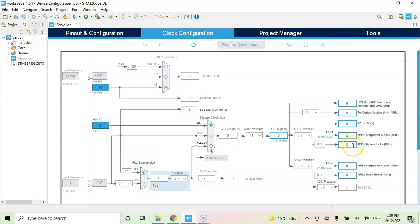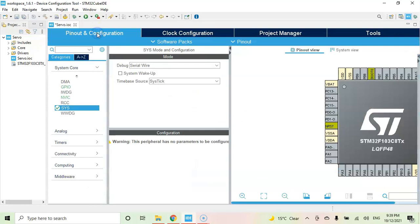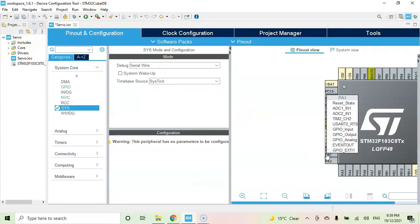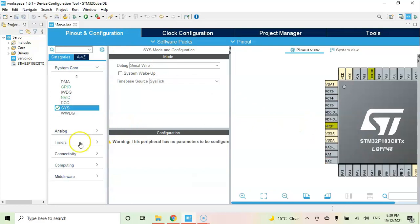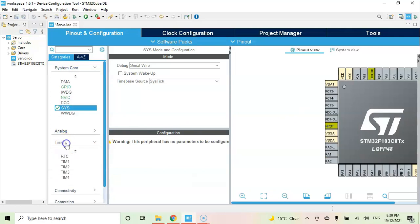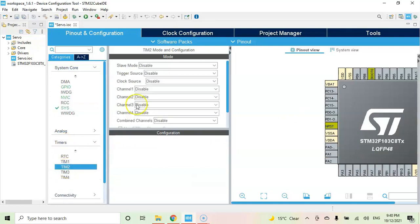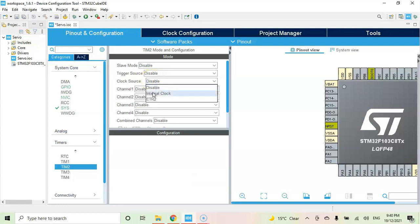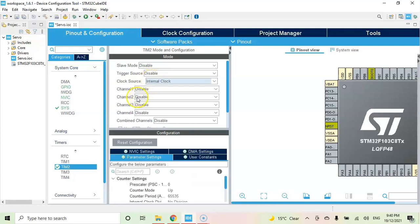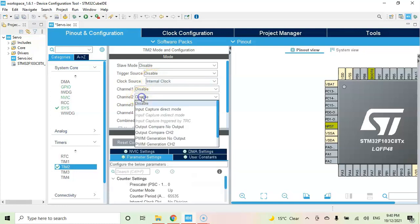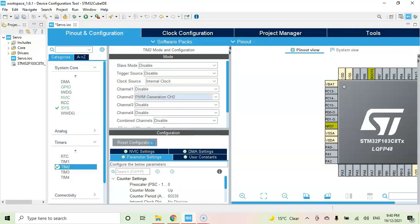Now we go to pinout and configuration. We check for the PA1, which timer is connected. That is Timer 2 Channel 2. So we click Timers, Timer 2, and clock source internal clock. For the channel 2, PWM generation channel 2.